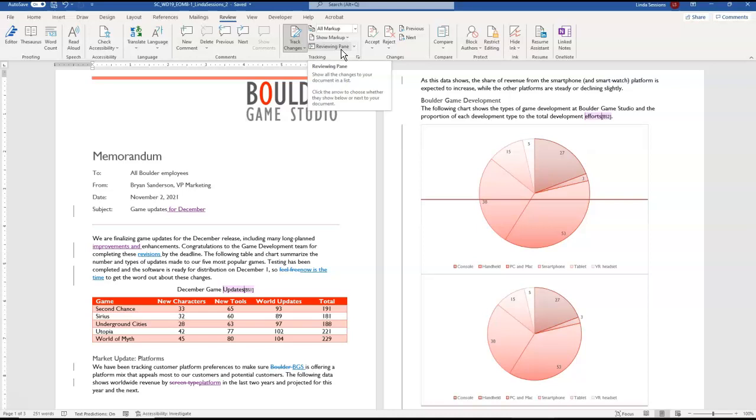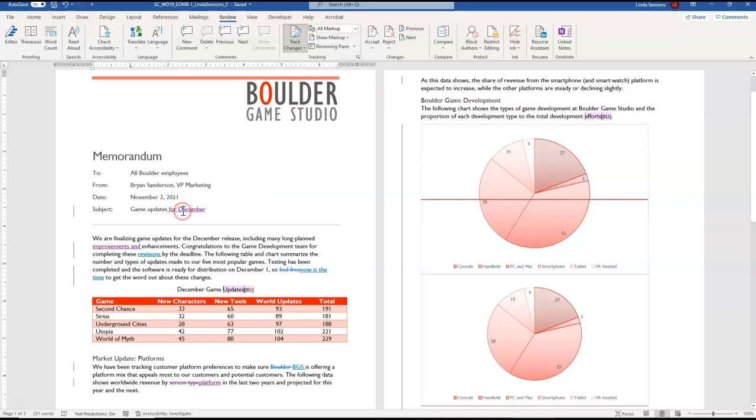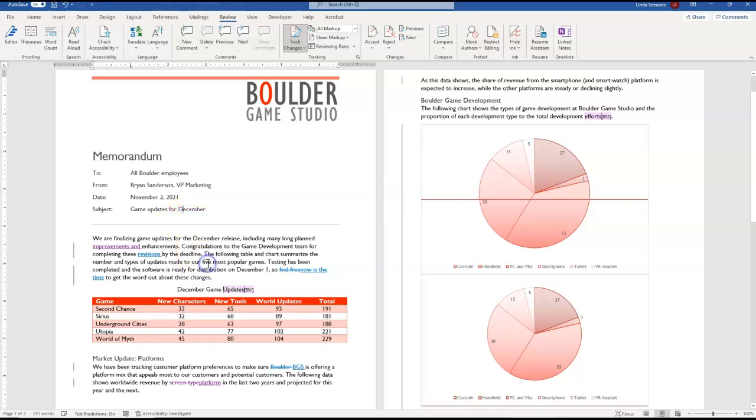We want to accept the first tracked change from Brian Sanderson. So right here we've got our notice it's underlined so you can see that something's different. This lets us know Brian Anderson made this change and we want to accept that so we can right click on that and accept insertion. So we've accepted that change into our document.